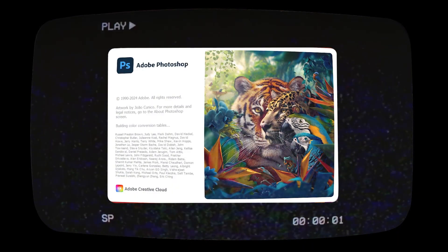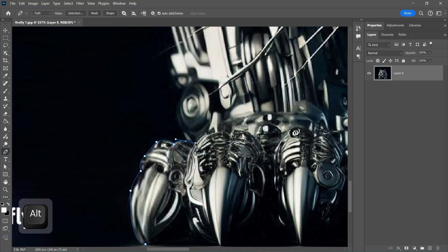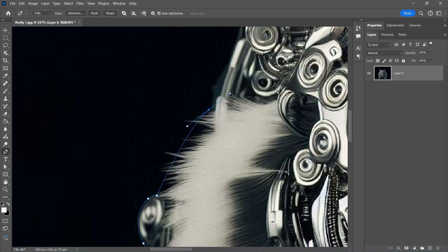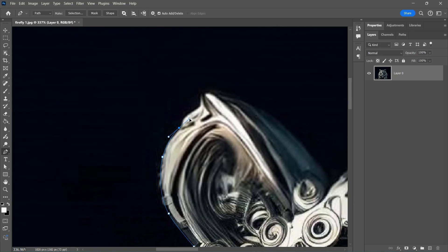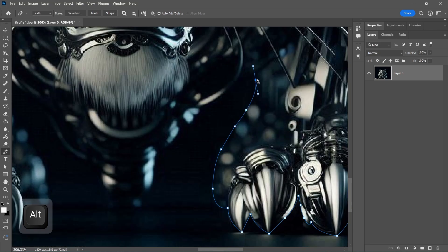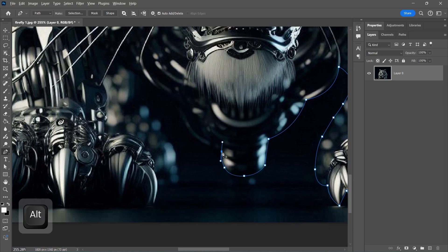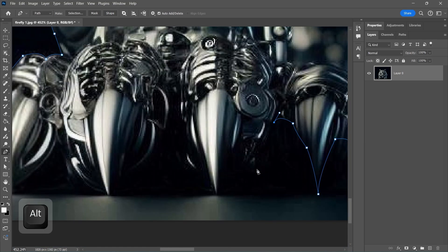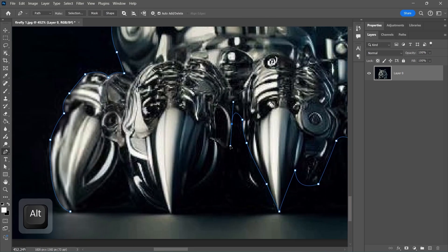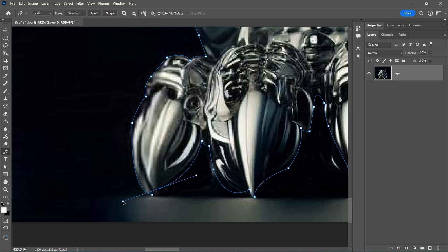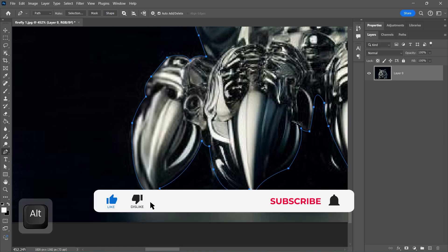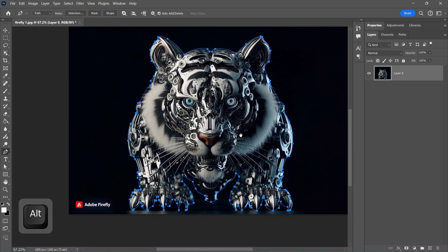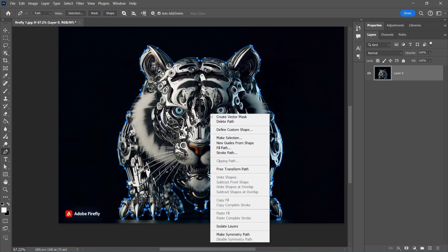Open Photoshop and let's get started. We're going to remove the background with Pen Tool. Right-click, make selection, and apply a layer mask.